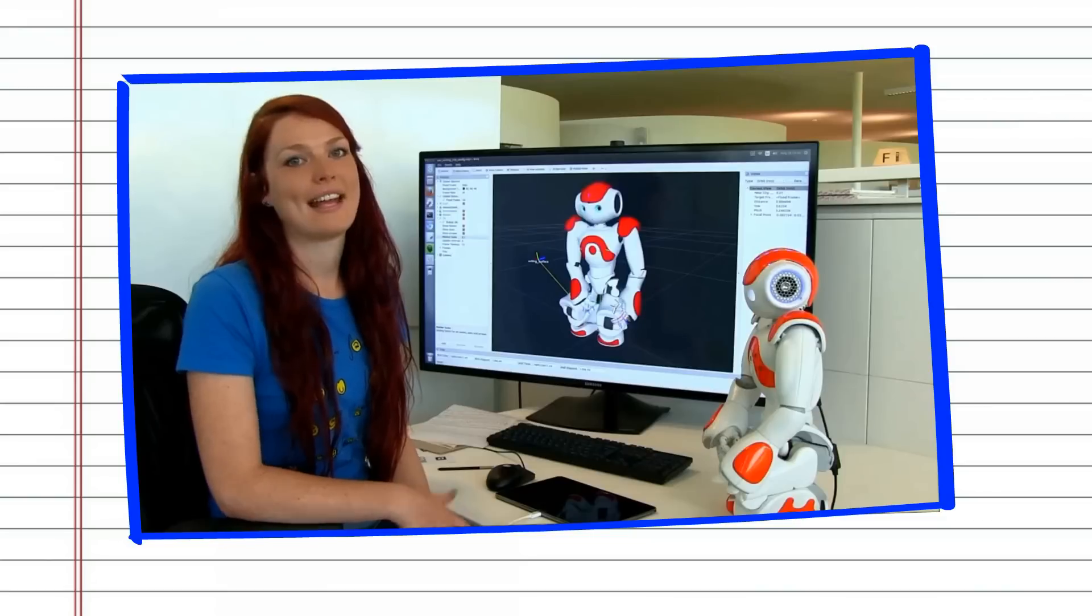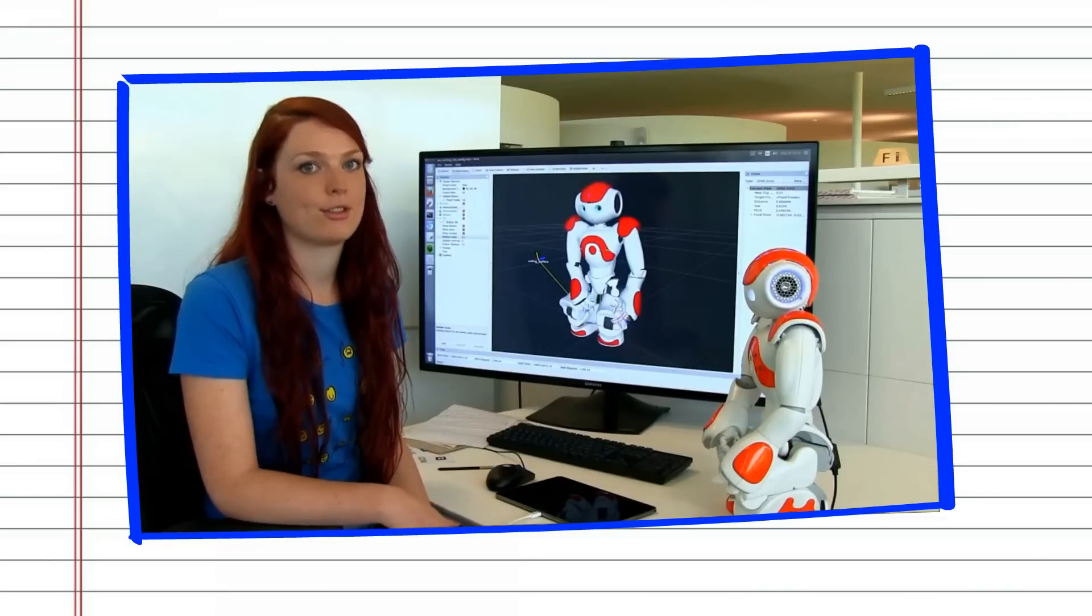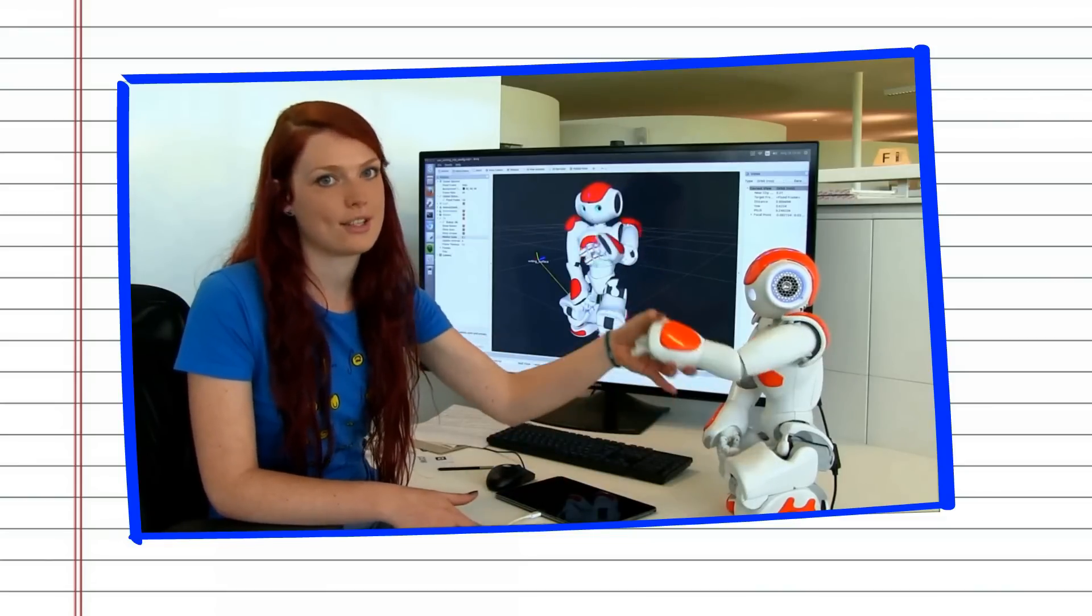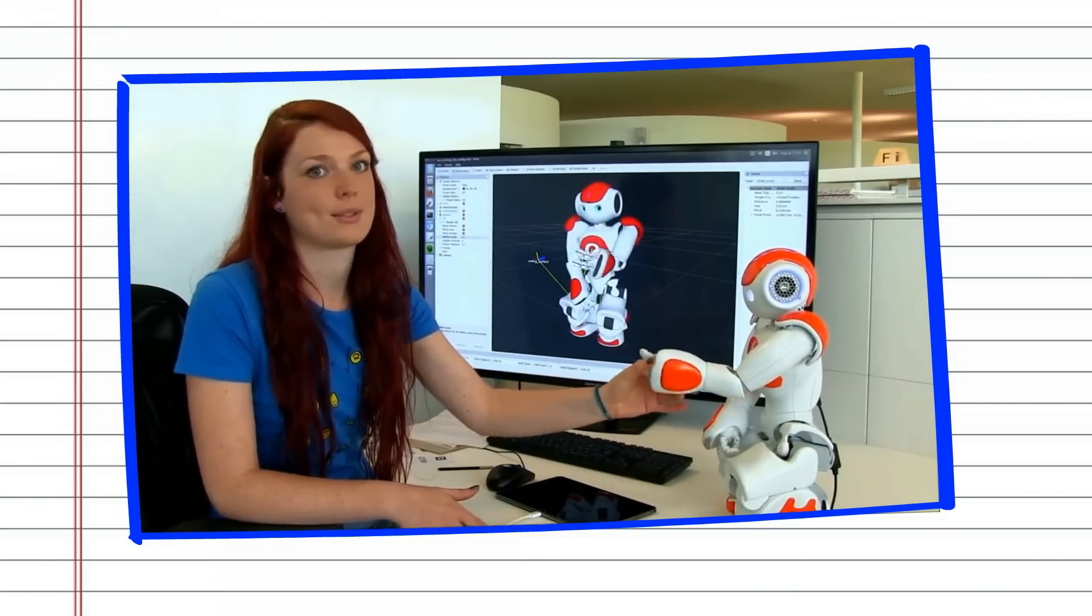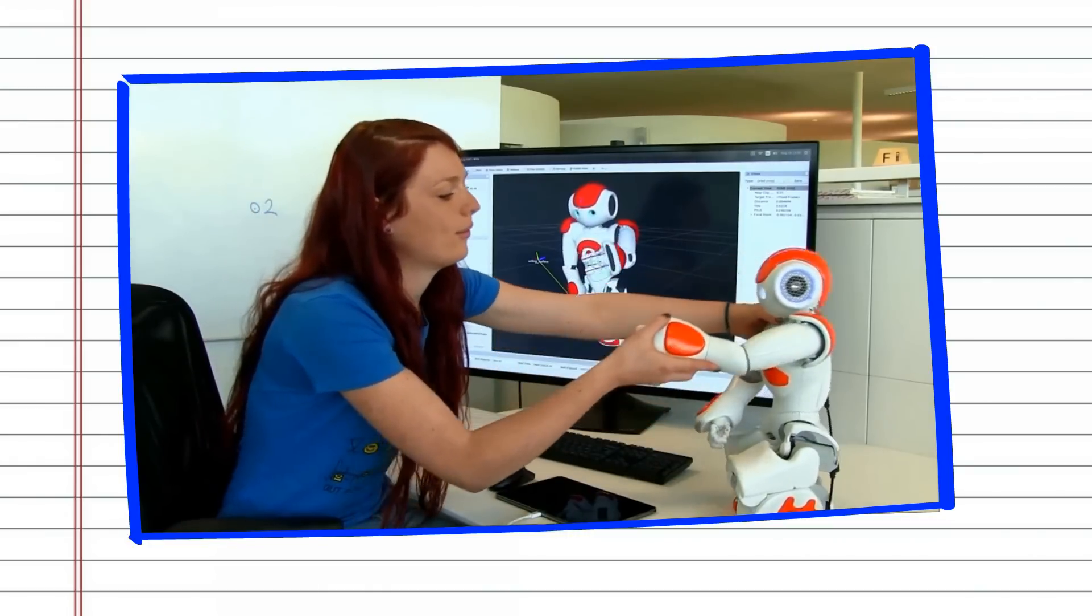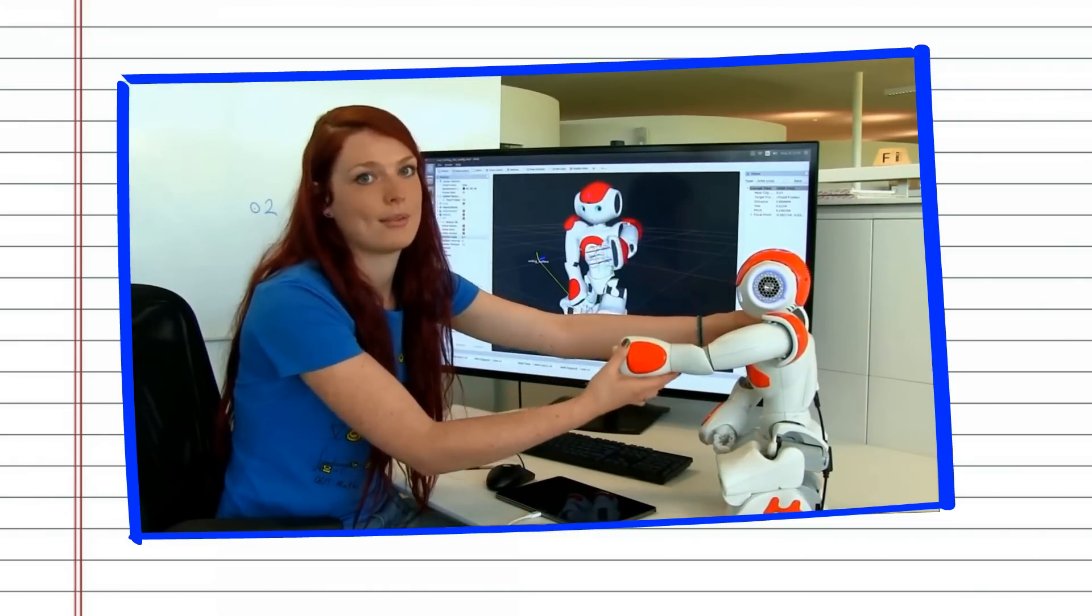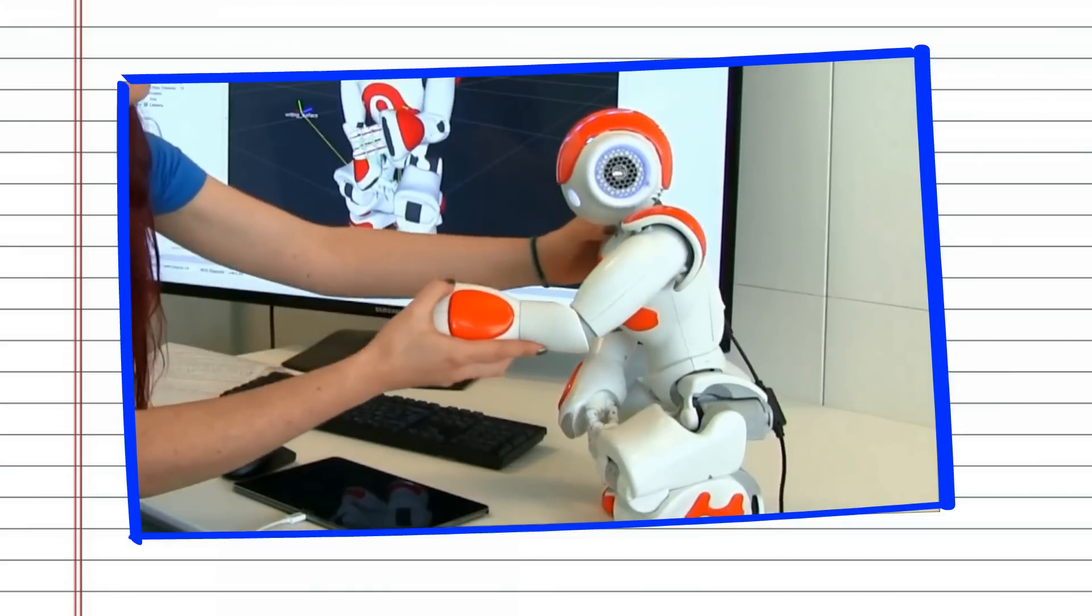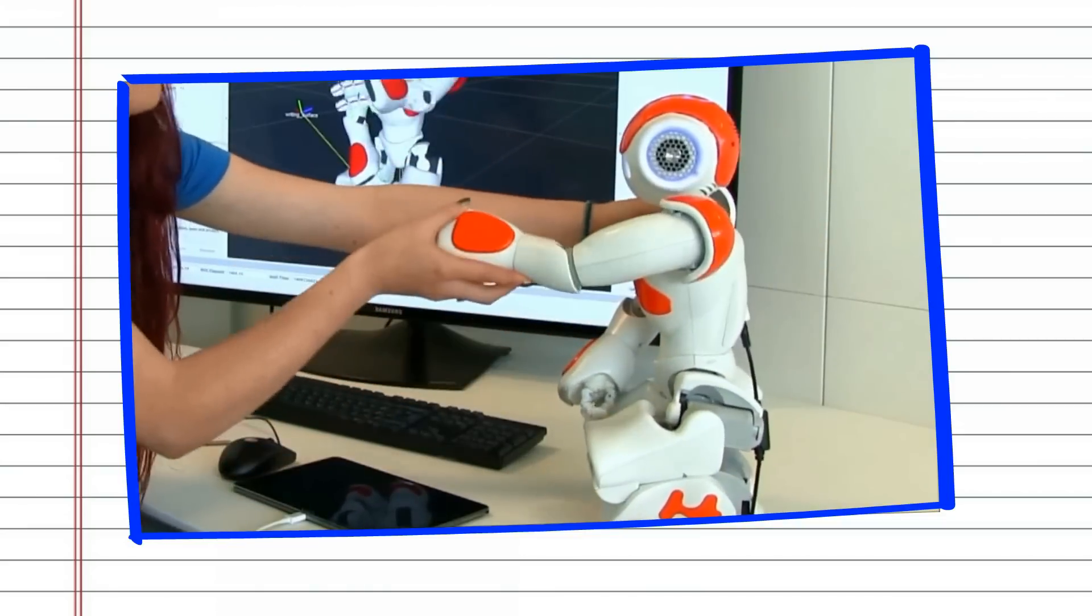The NAO robot has been made to be commercially affordable, so there are some trade-offs in terms of the fine motor skills which it's able to achieve, so even using the whole range of motion that's possible for the robot is still not able to execute smooth trajectories while holding a pen tip.